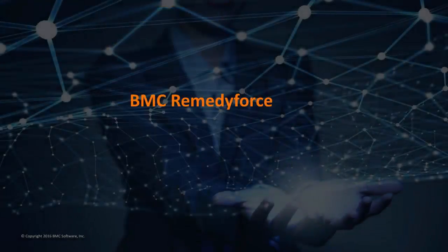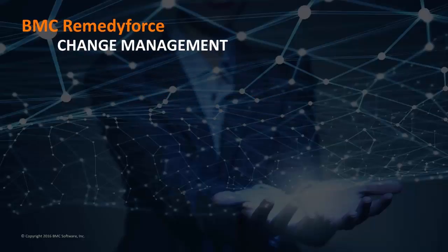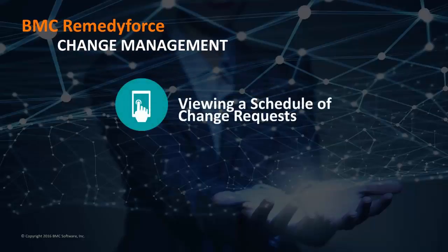BMC Remedy 4's Change Management provides useful tools such as the ability to view a schedule of changes in order to plan changes correctly.